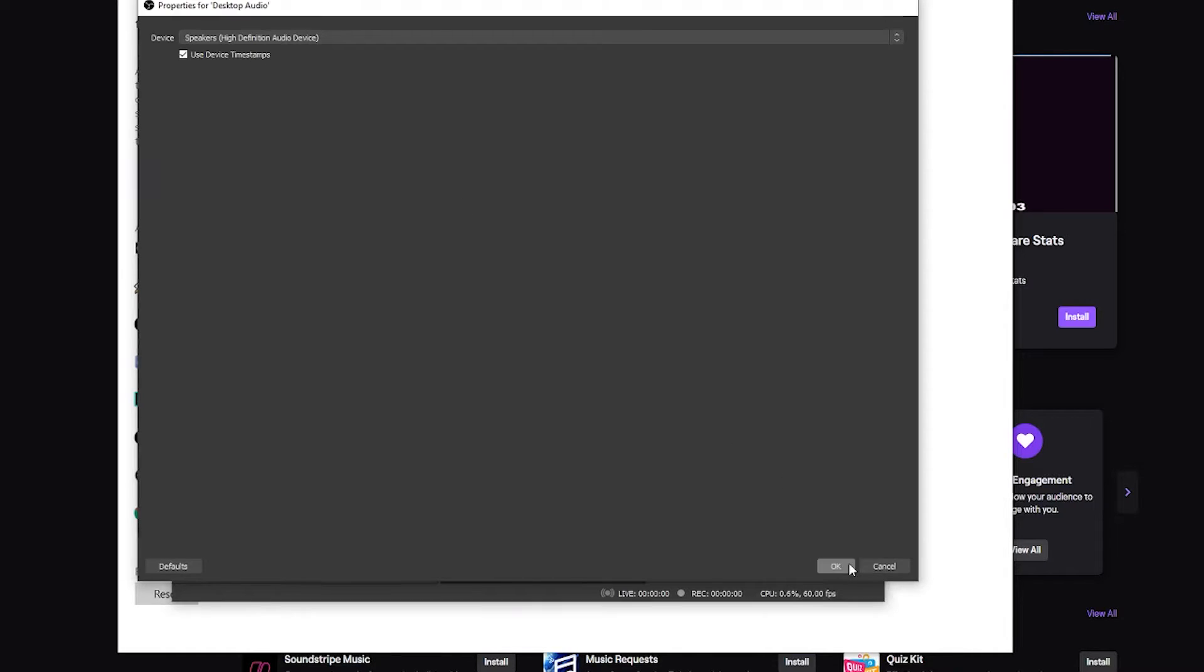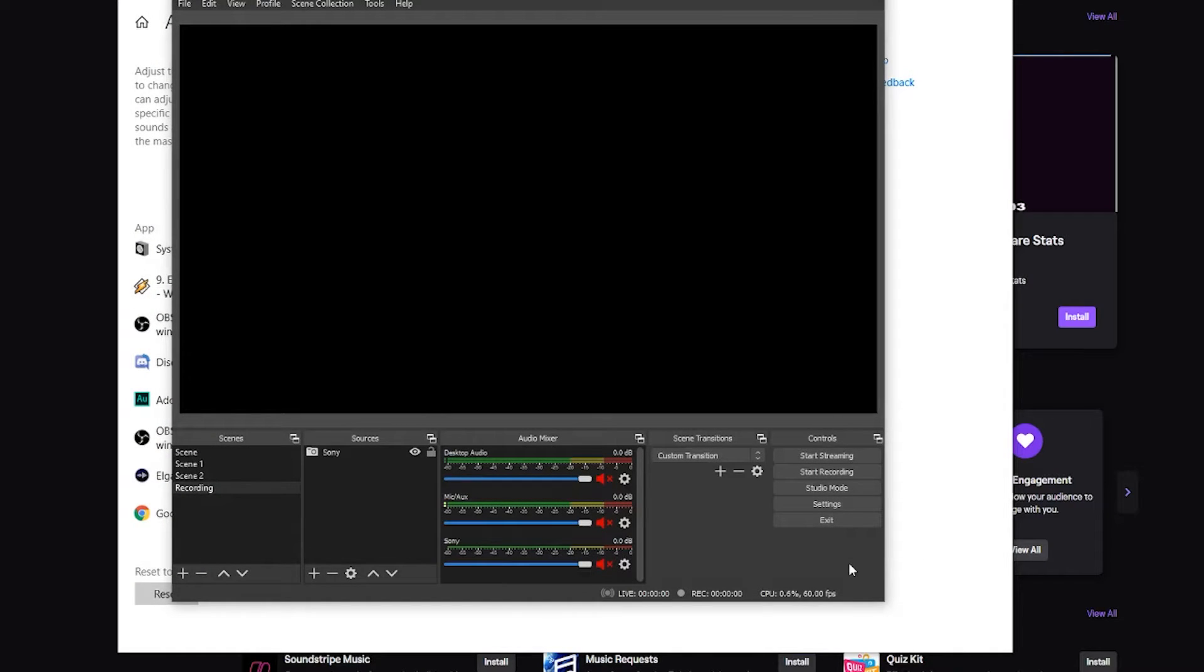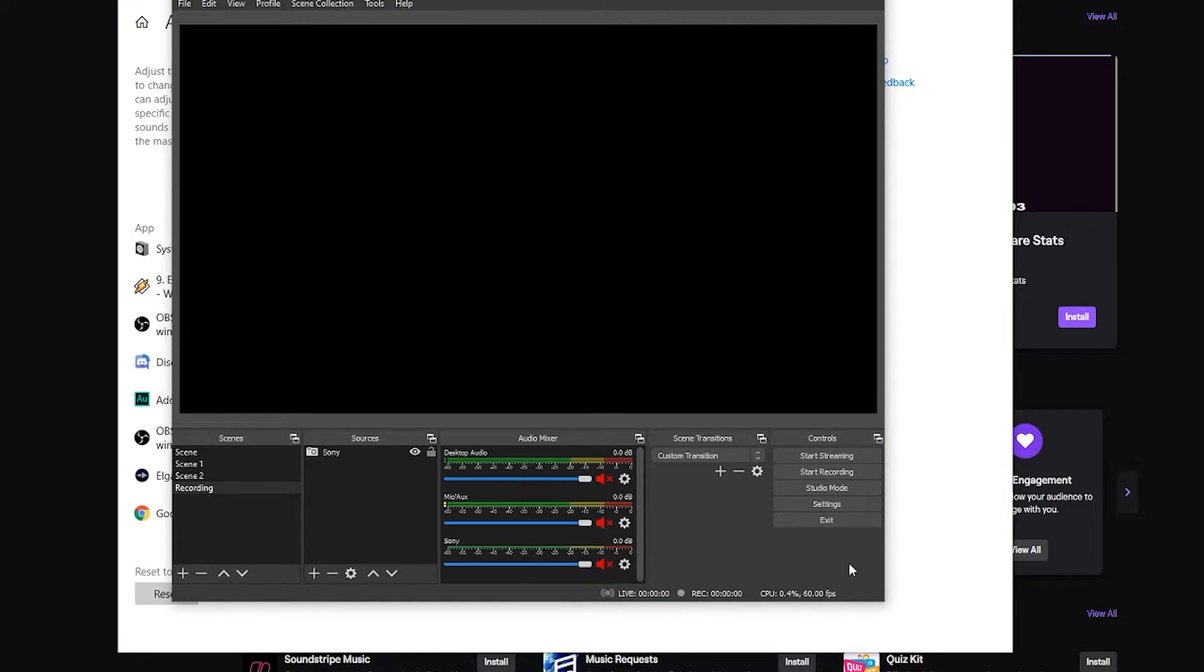There's a lot of workarounds for this. There's some other clips that are out there using voice meter. It's kind of like using Elgato in a slightly different fashion for a single PC user.